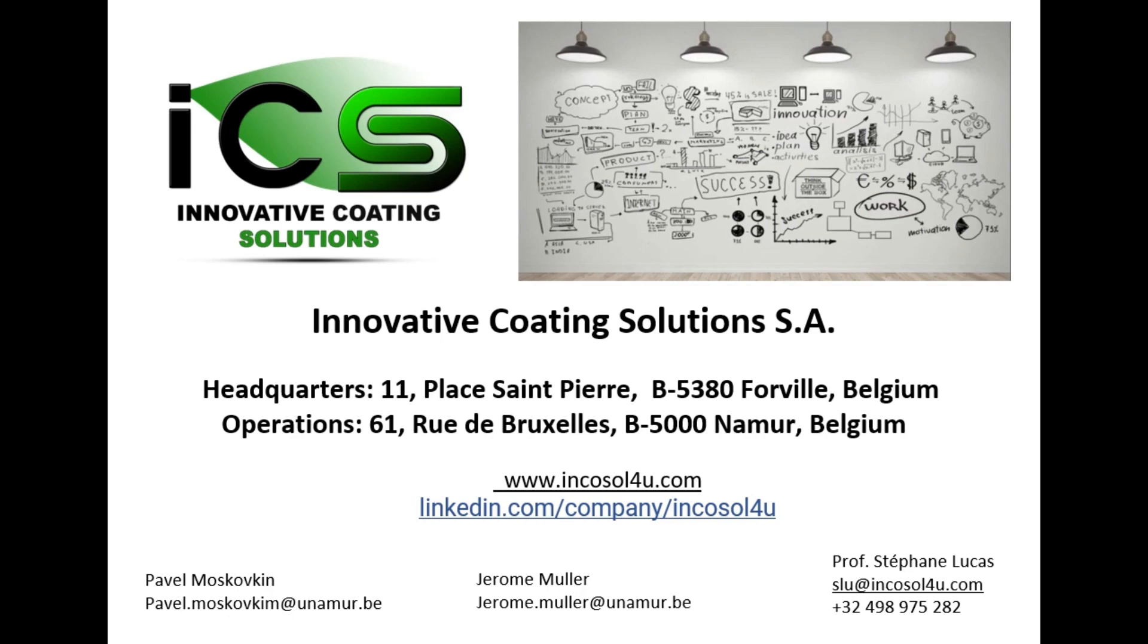is a company specializing in PVD coatings. ICS develops custom processes and coatings and helps its customers implement the solutions in their own facilities. ICS also offers film growth simulation services and sells in-house developed ICS Virtual Coater software.